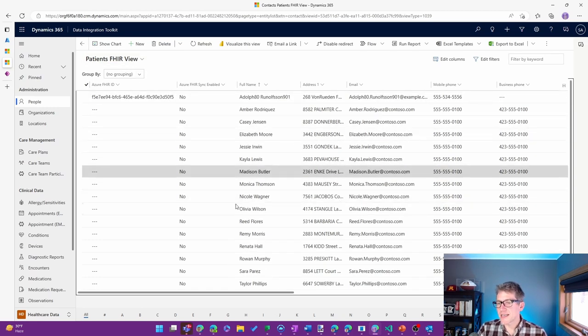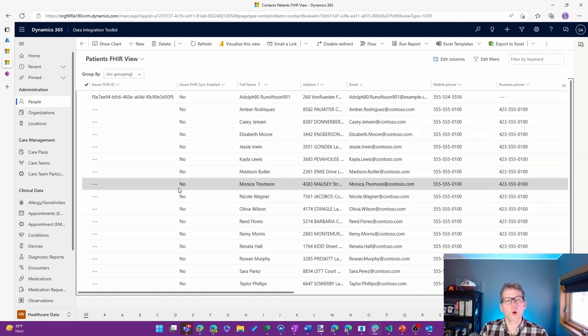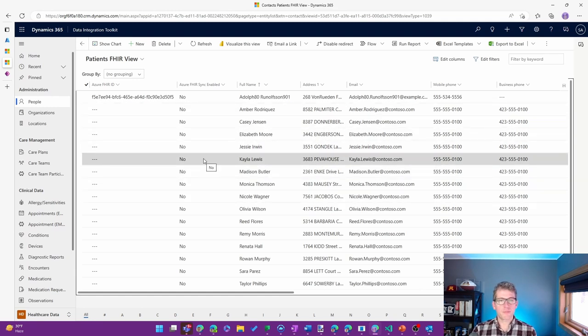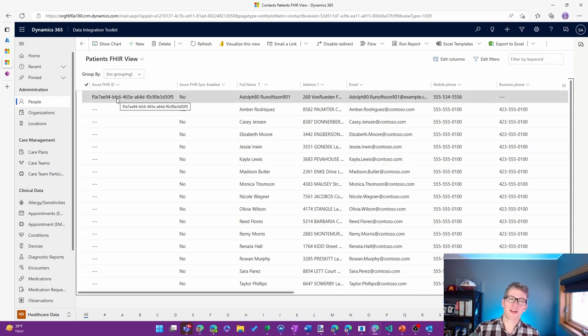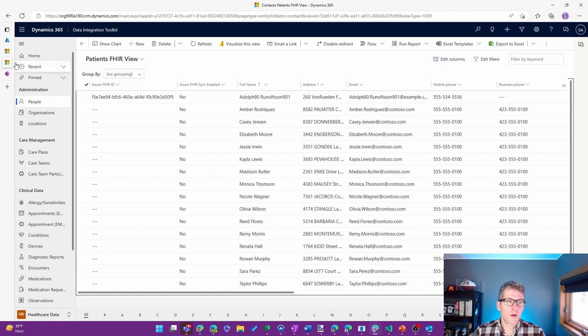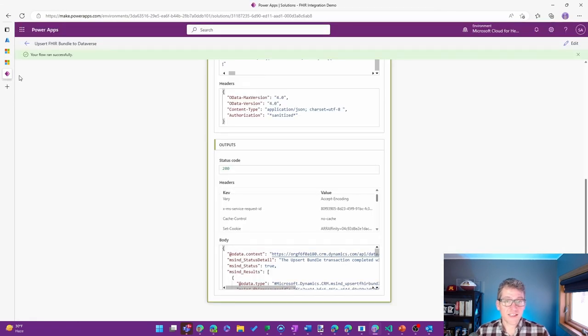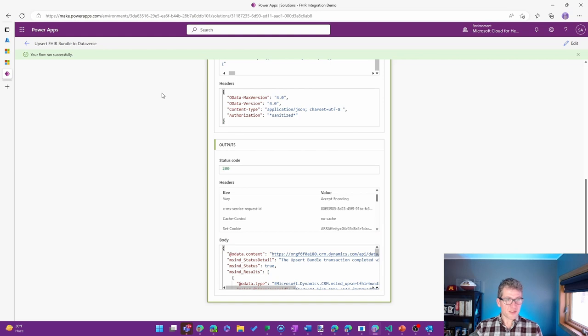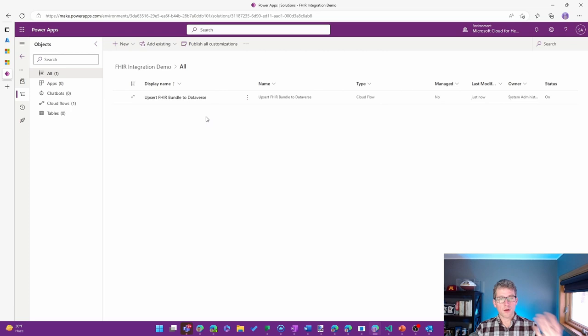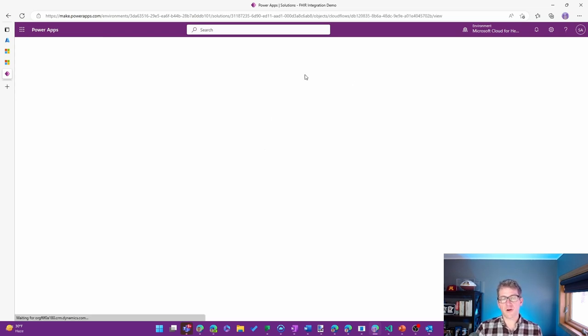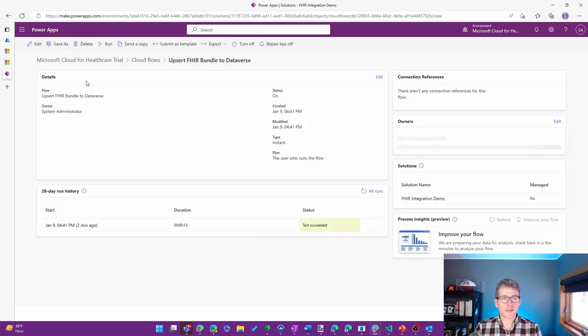You can see in this environment I had some other sample data that wasn't coming from the FHIR API. I don't have a corresponding FHIR ID to be able to find it. But that's okay. So let's go ahead and move on to the last piece of this. We did an upsert of a bundle to Dataverse. Let's go ahead and now retrieve a bundle from Dataverse, that custom FHIR API in Dataverse.